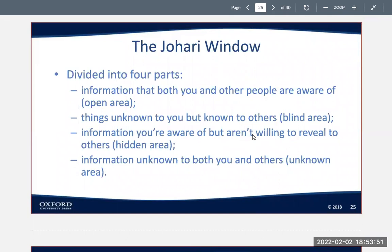The different types of self-disclosure are clicks, facts, and opinions. The Johari window model is divided into four parts: information that both you and other people are aware of — the open area; things unknown to you but known to others — the blind area; information you're aware of but aren't willing to reveal to others — the hidden area; and information unknown to both you and others — the unknown area.